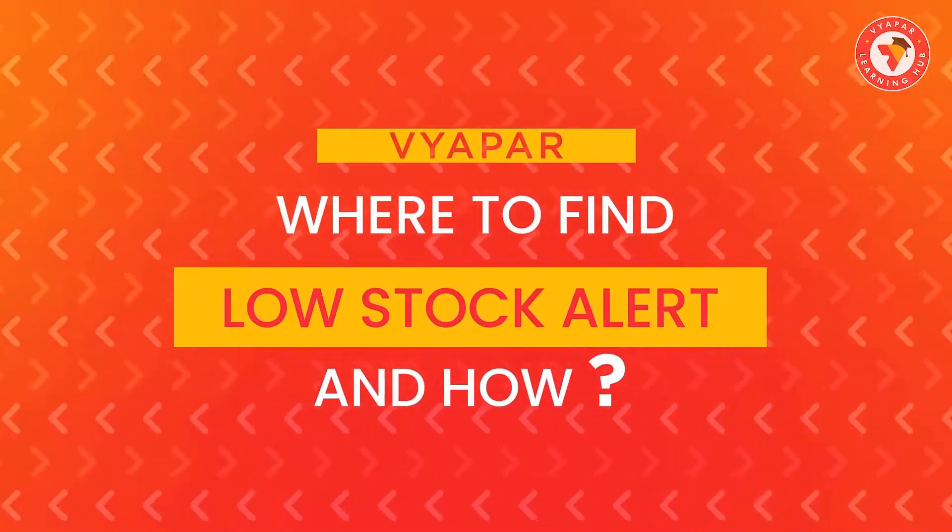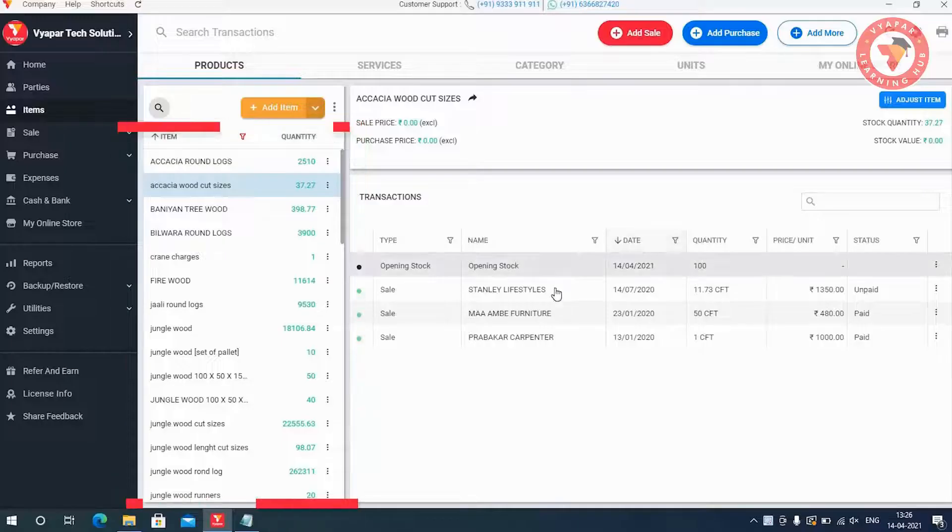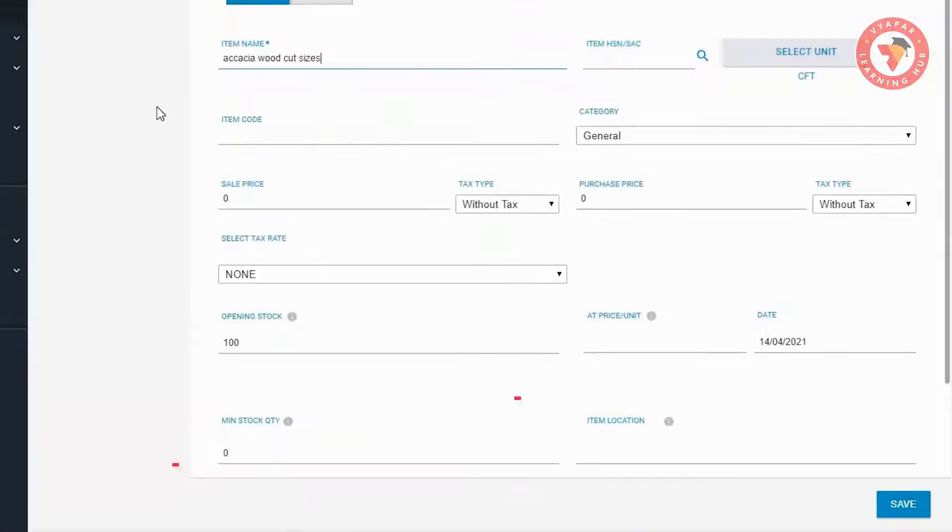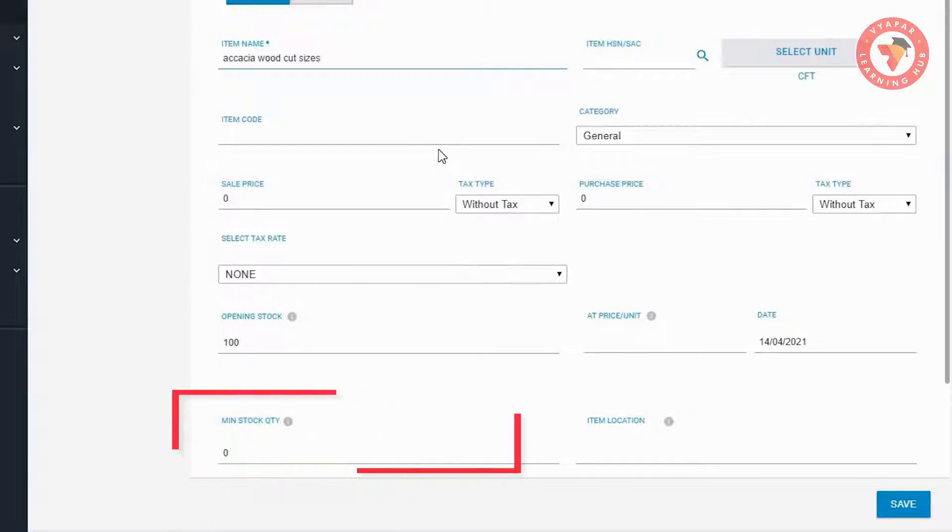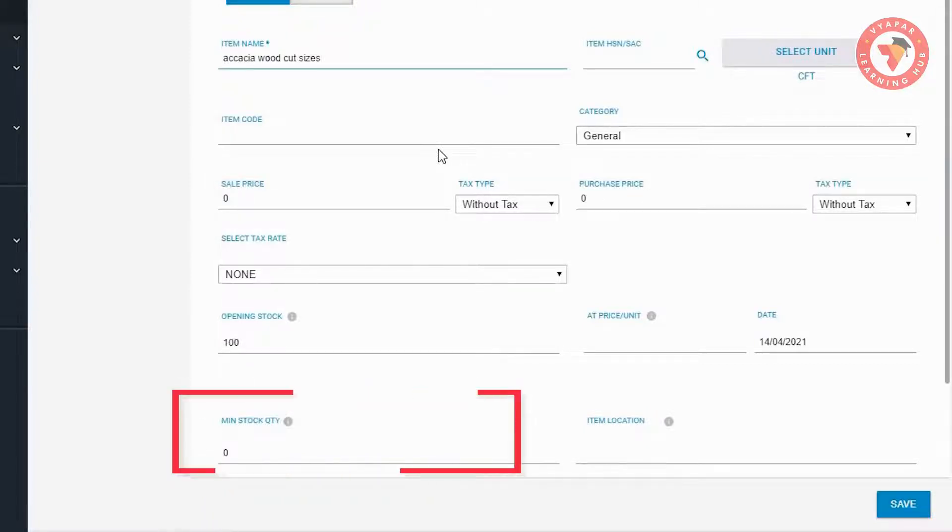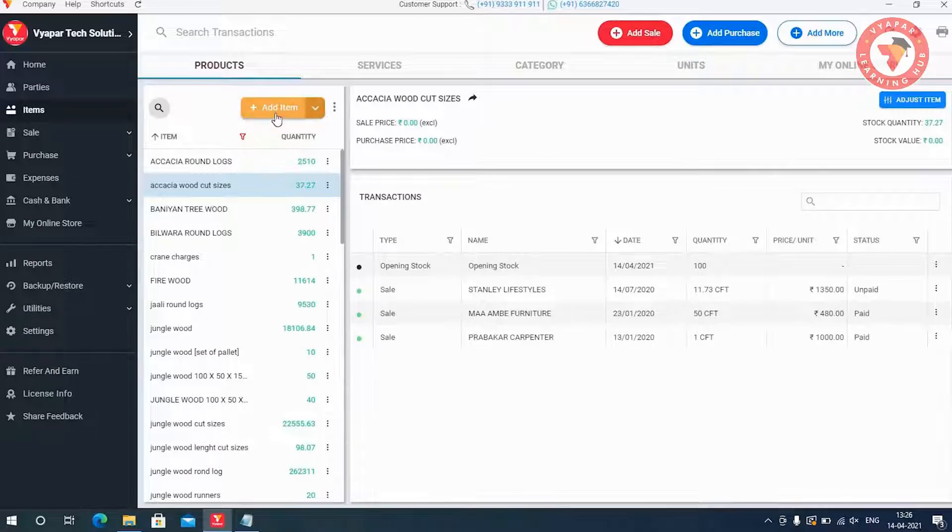Friends, low stock alert will be for only those items or products which have minimum quantity. Or you can say that you have already set the low stock quantity. So let us tell you what you have to do for this.